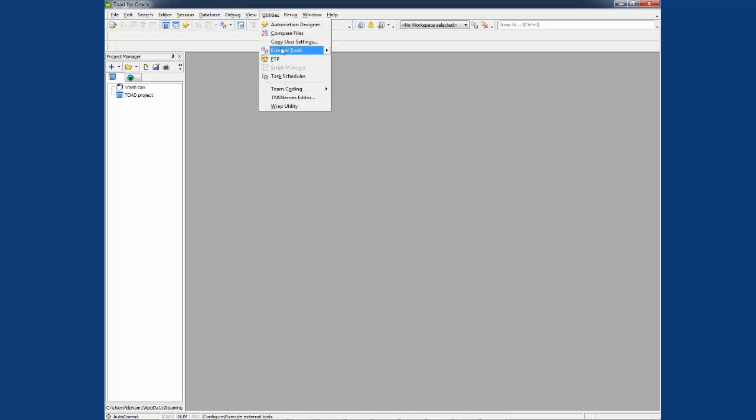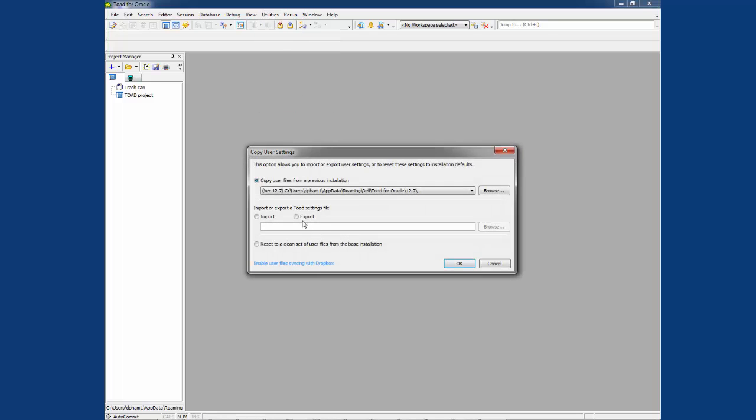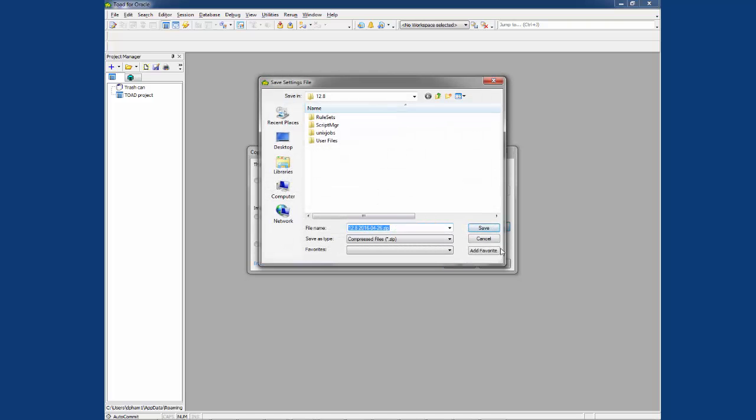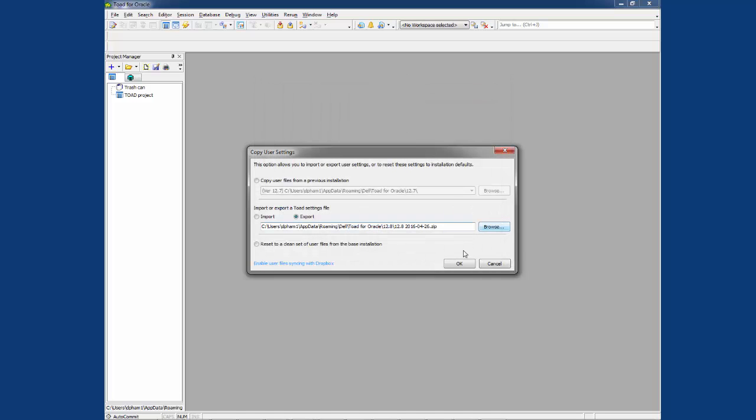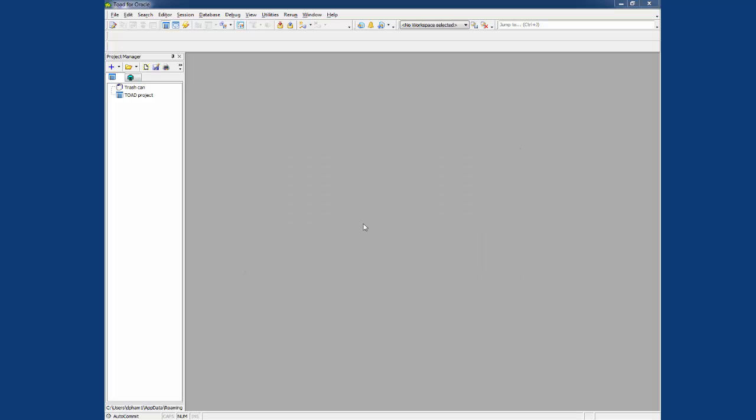And now let's demo the second option. We'll export. OK. It's pointing to here. Go OK. Give it time to save. OK. Now that we have the export,